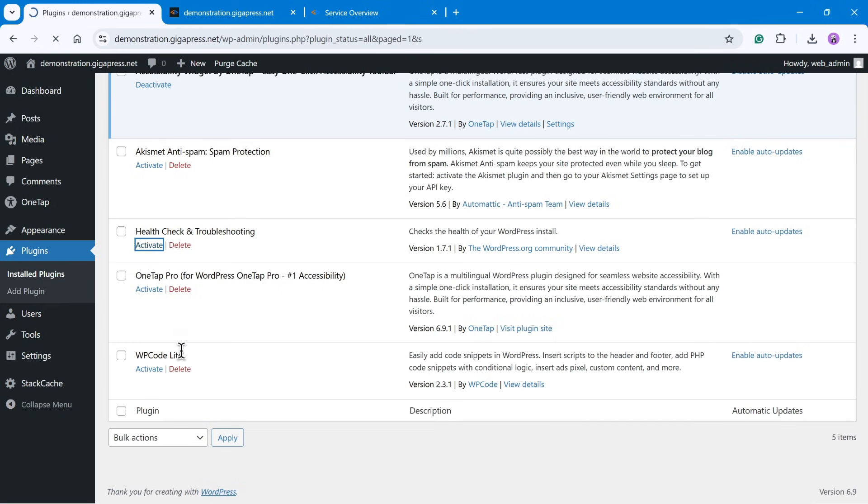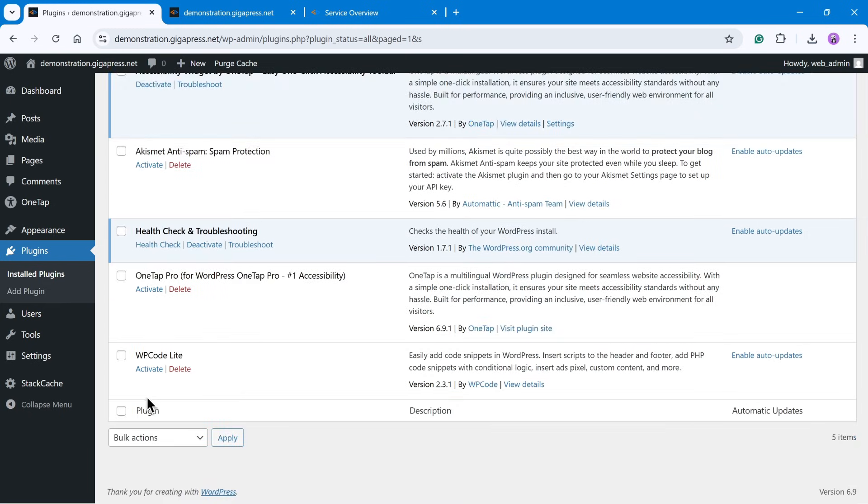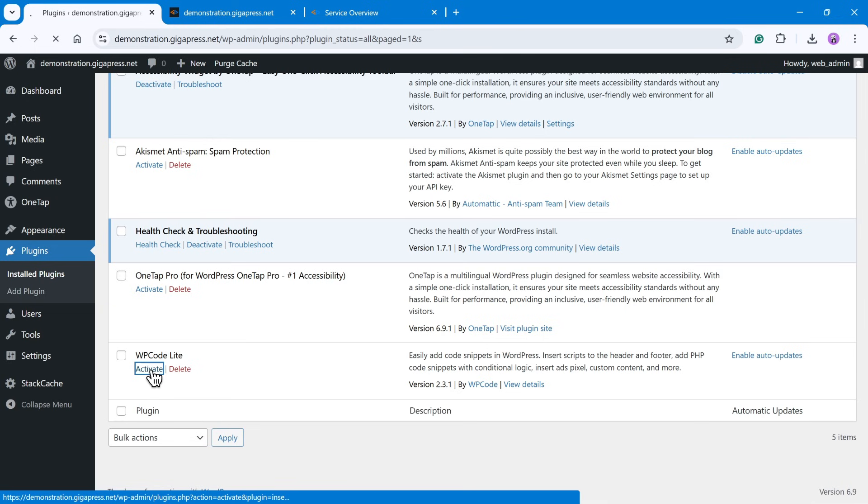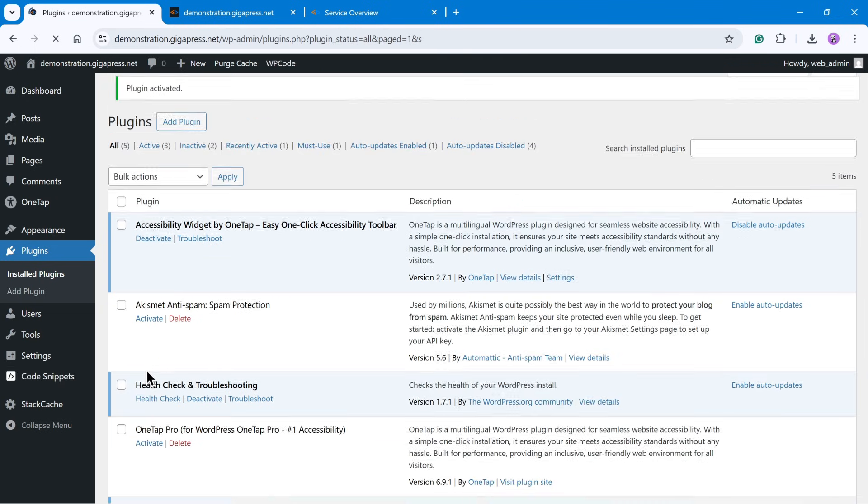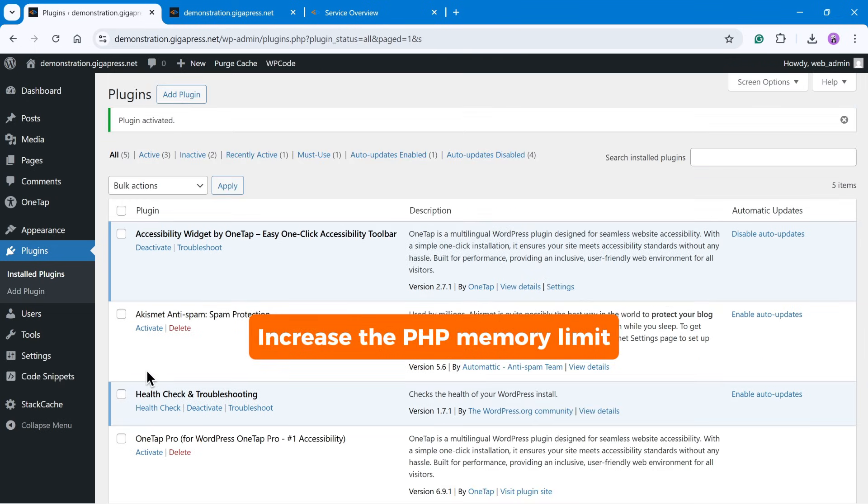consider looking for alternative plugins, updating to the latest version, or contact your plugin developer for help. If the error continues to appear, you need to increase the PHP memory limit.